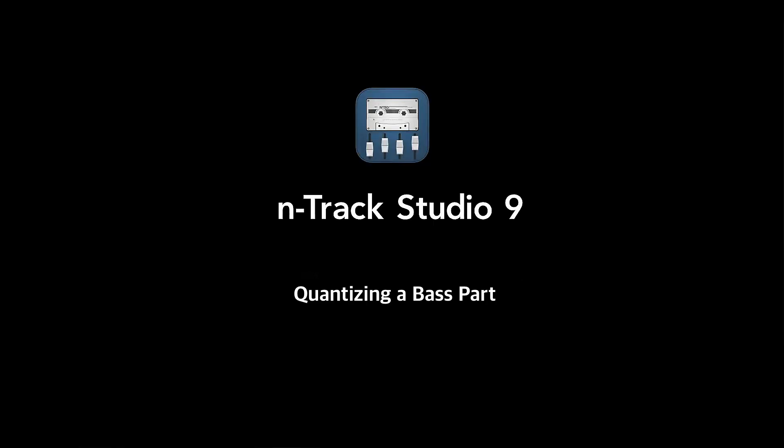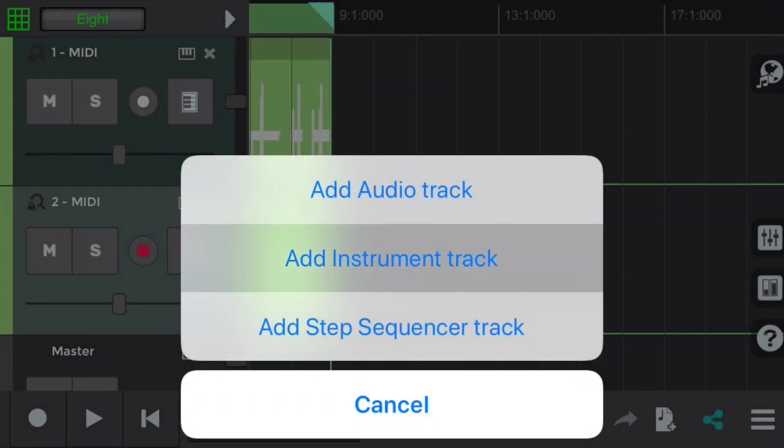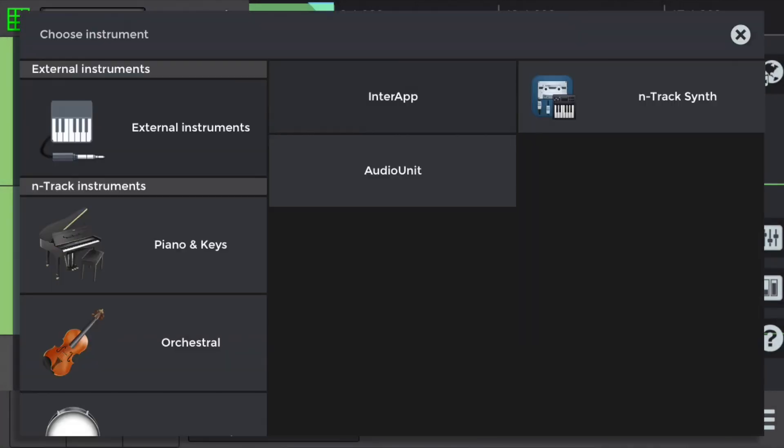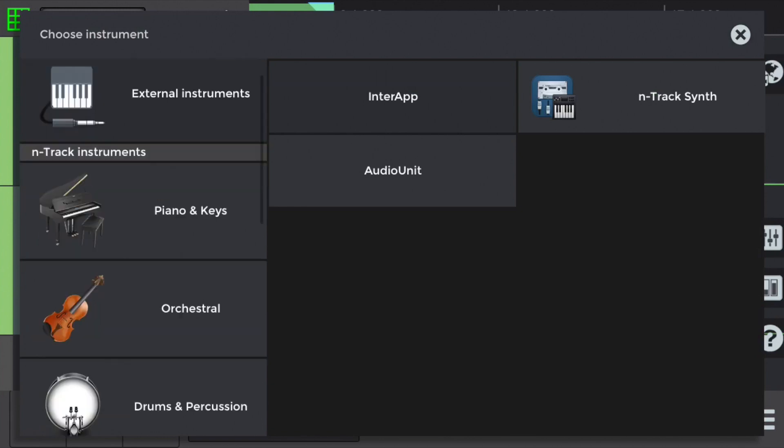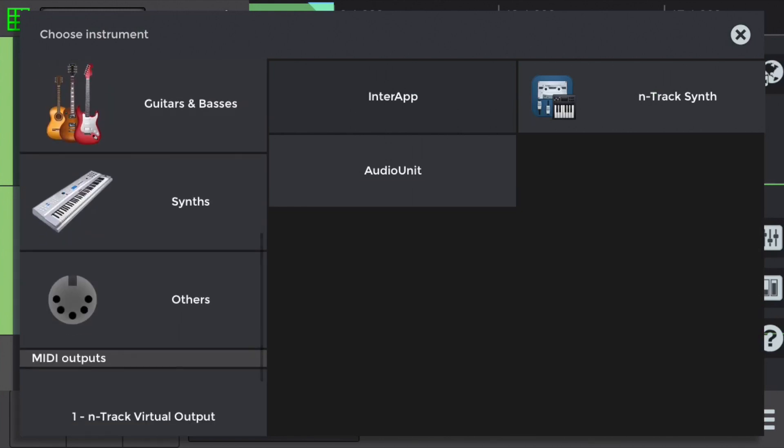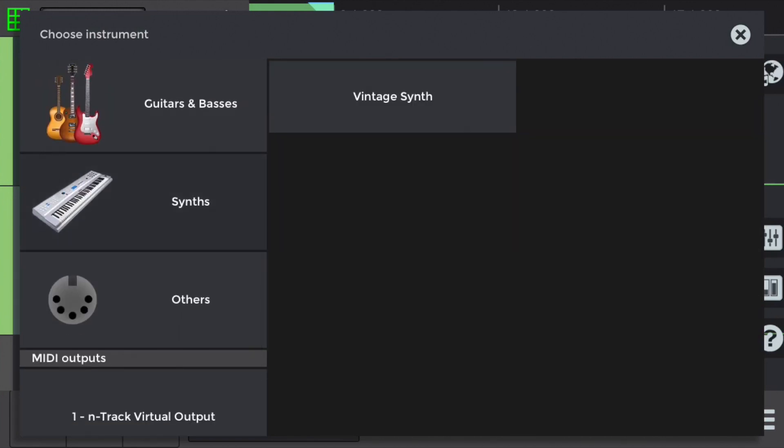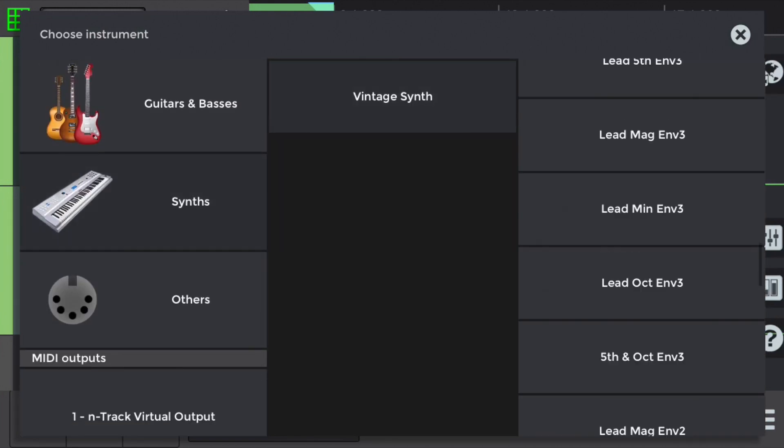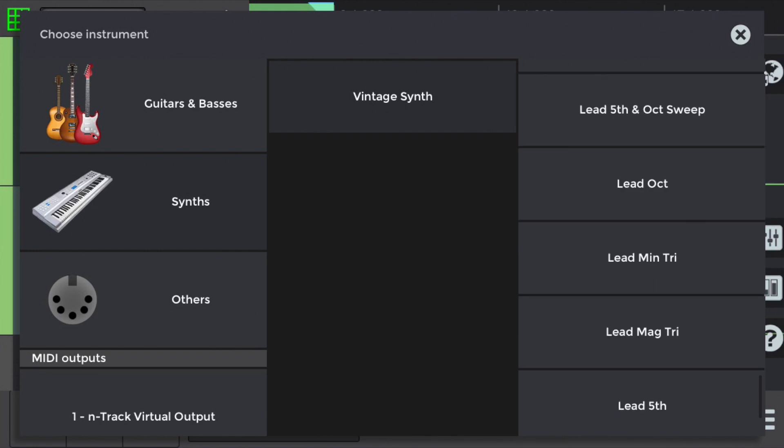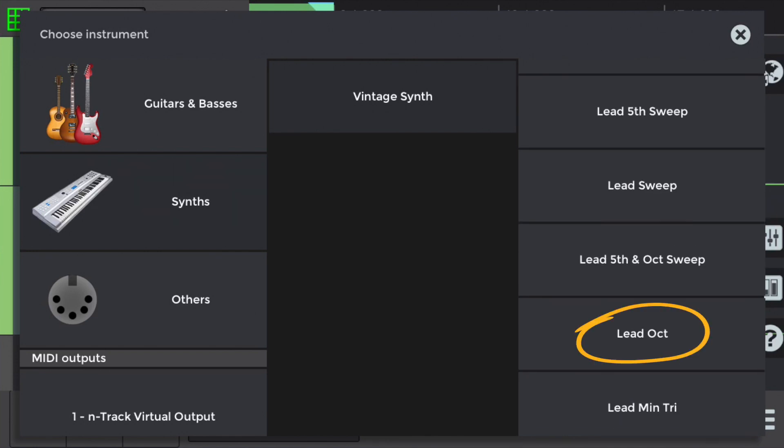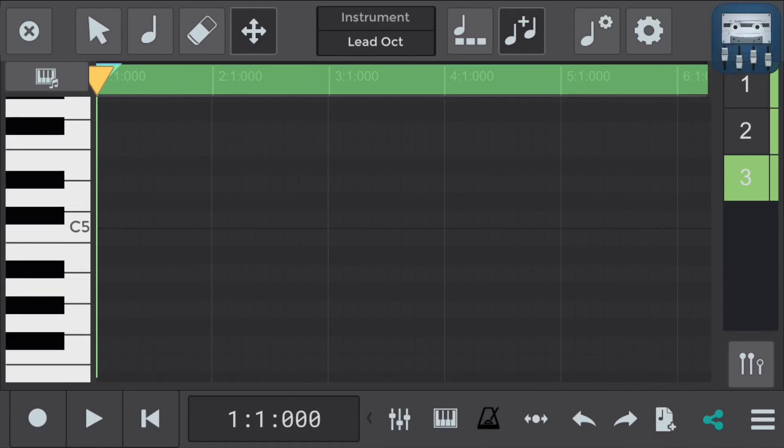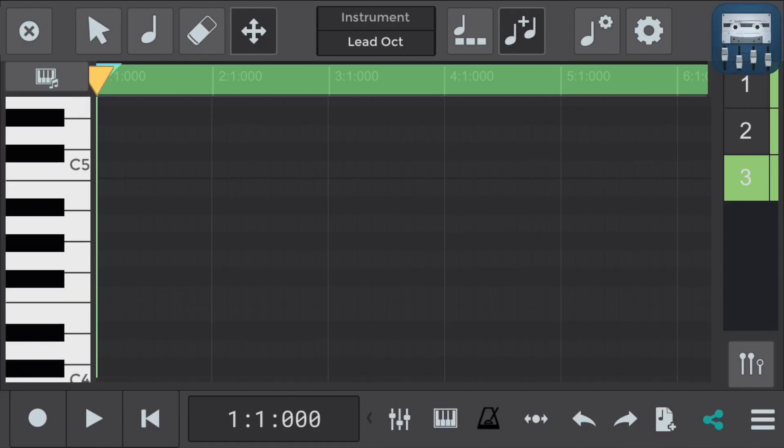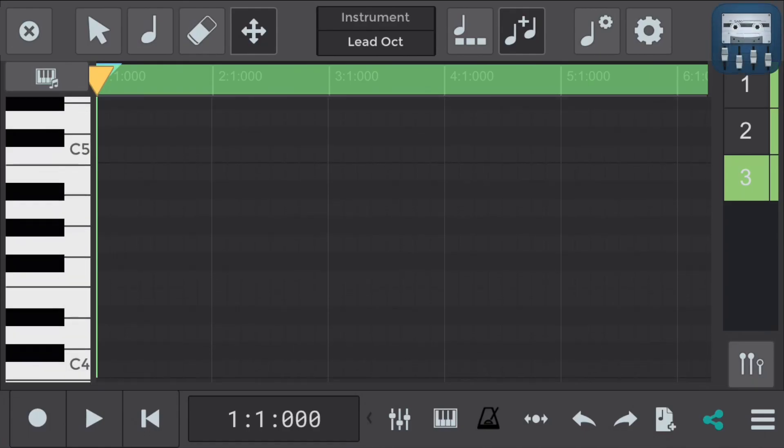So that's the melody and the chords. Let's round this arrangement out by adding some bass. We'll add another MIDI track, an instrument track, and we'll go to synths, vintage synth and select lead oct.